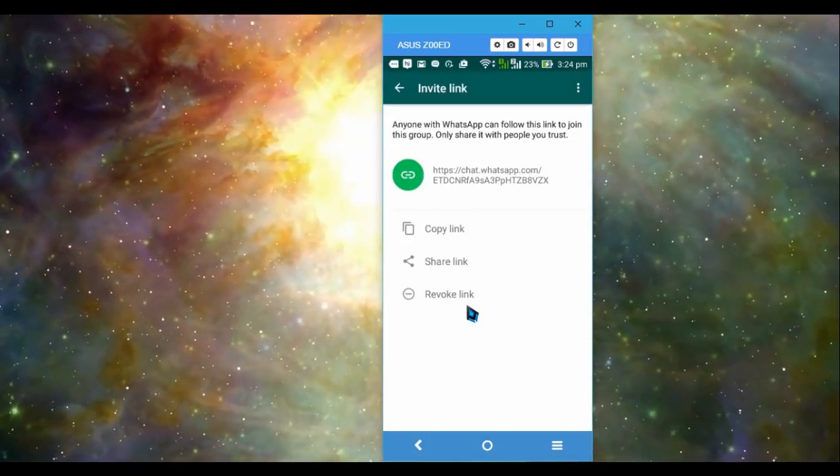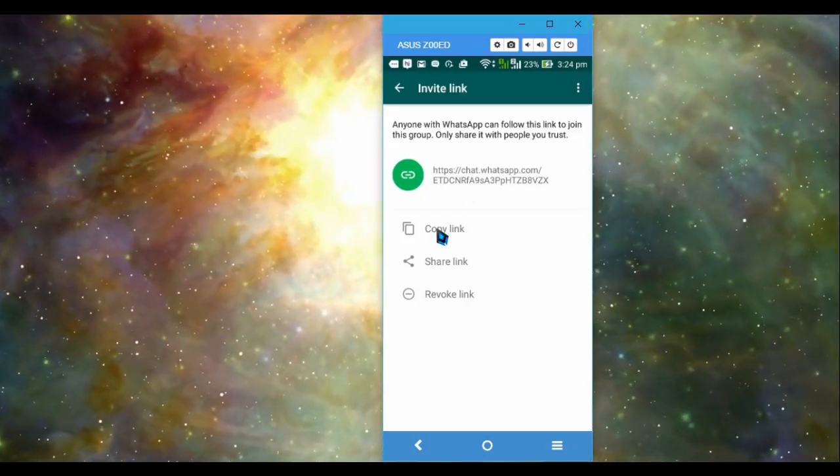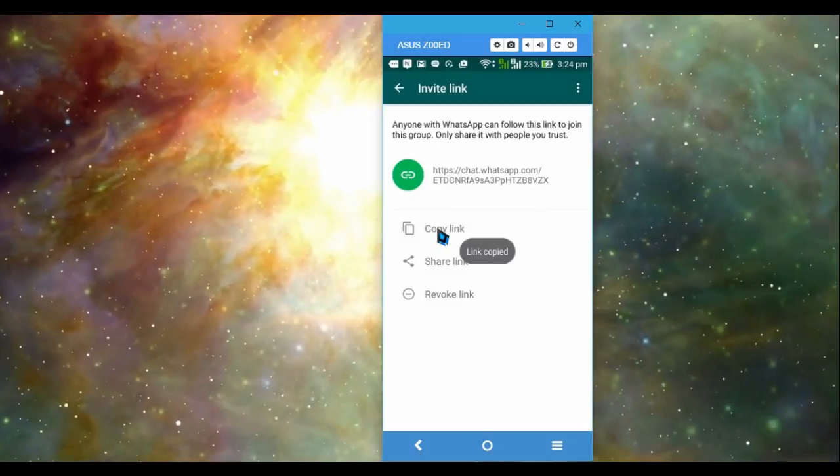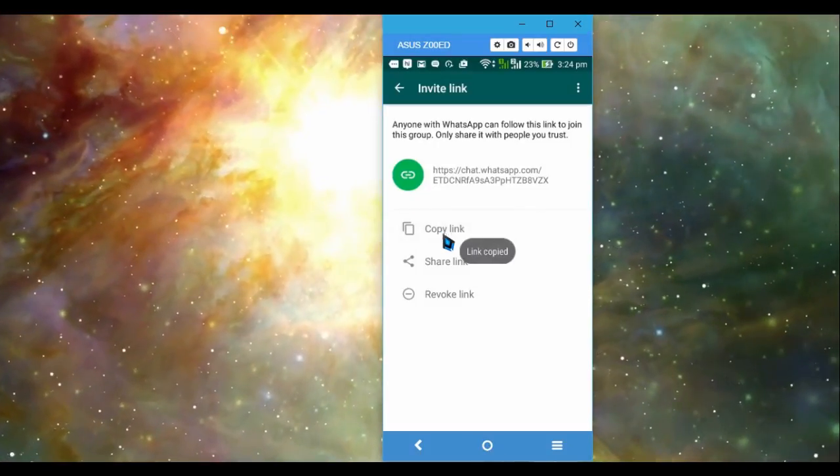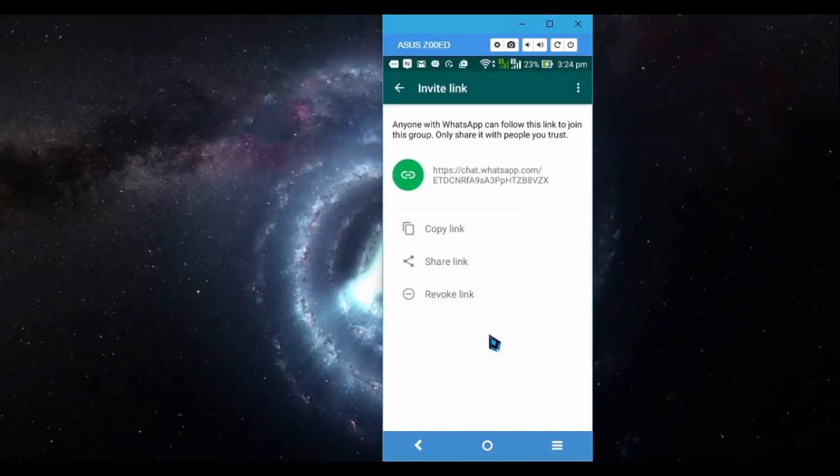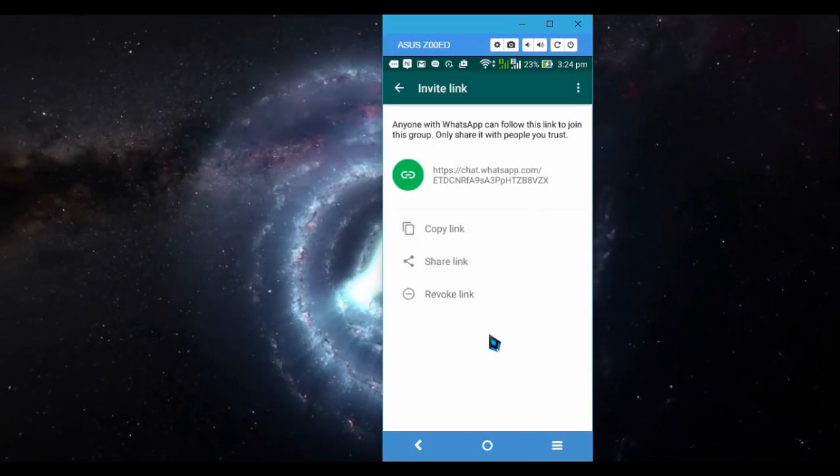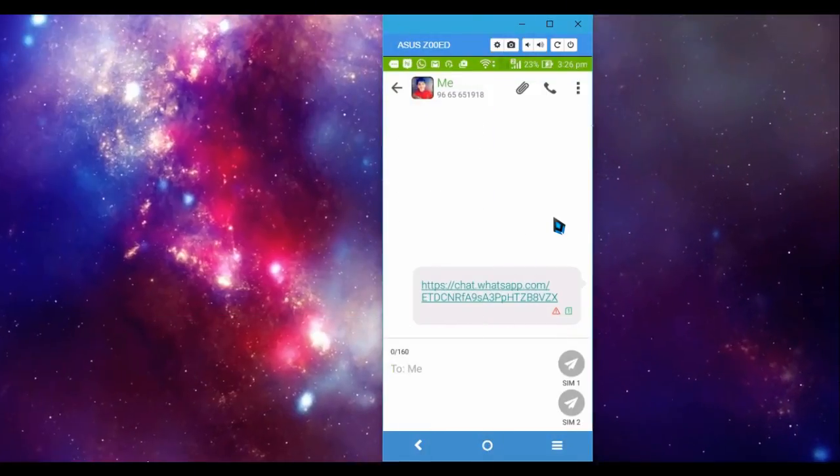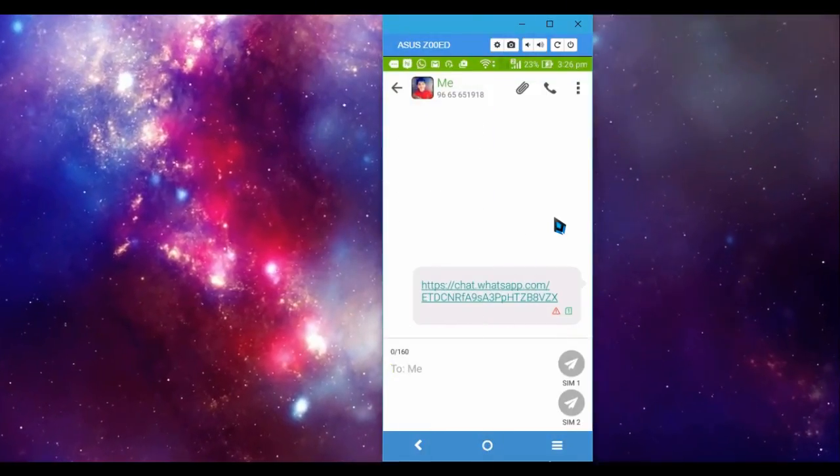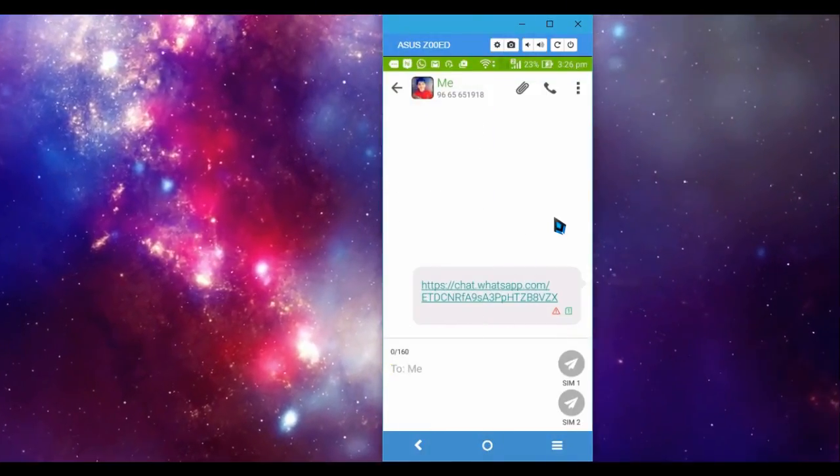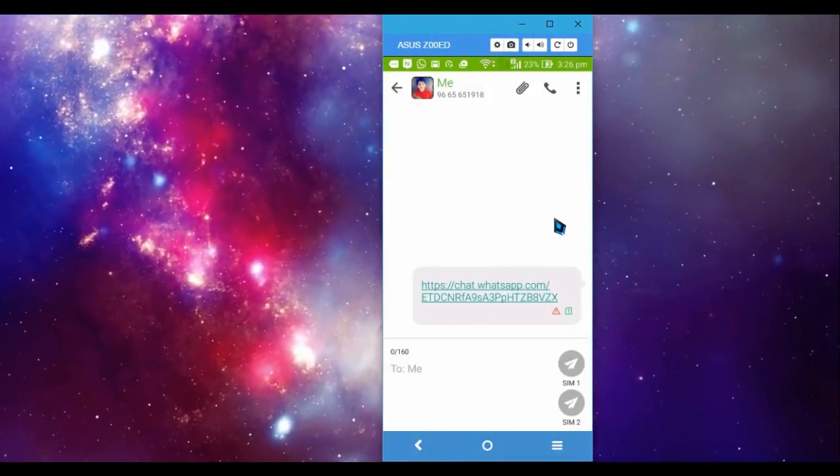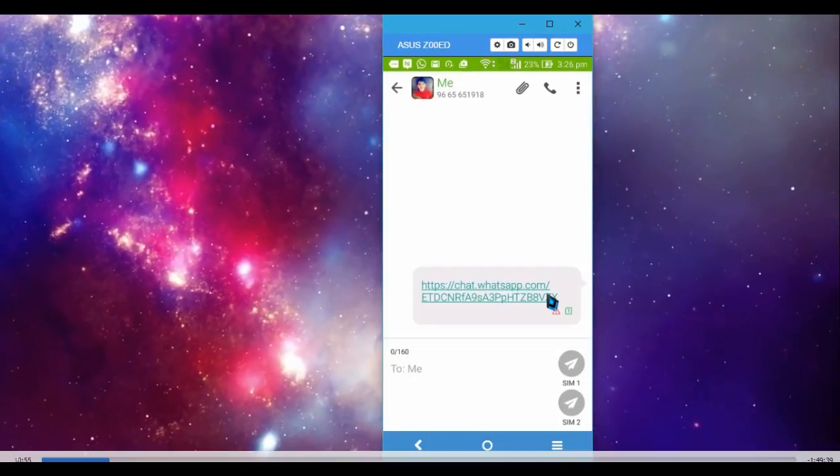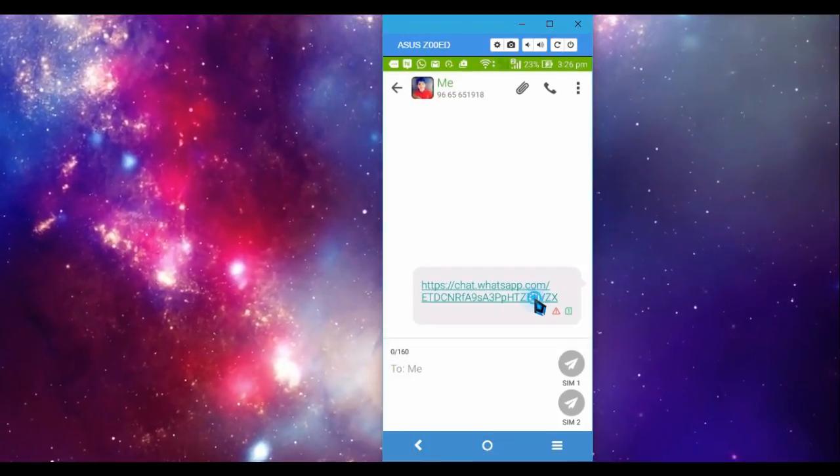So I'm going to copy this link and will show you how this works. Okay, so now I have sent this link to my other phone and now I'm going to click this link.